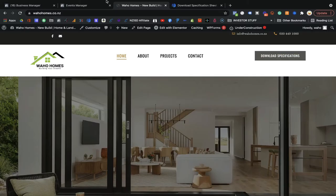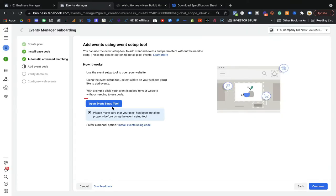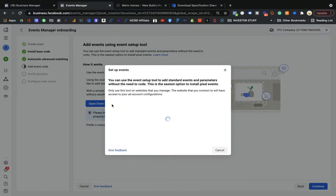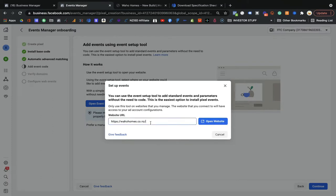I'm going to use the Event Setup Tool rather than installing manually, because manual installation requires some coding. It's simple: go to the Event Setup Tool, click the website option, put in your URL, and it will redirect you to the website and ask you where you want to set up the button or what you want to track.